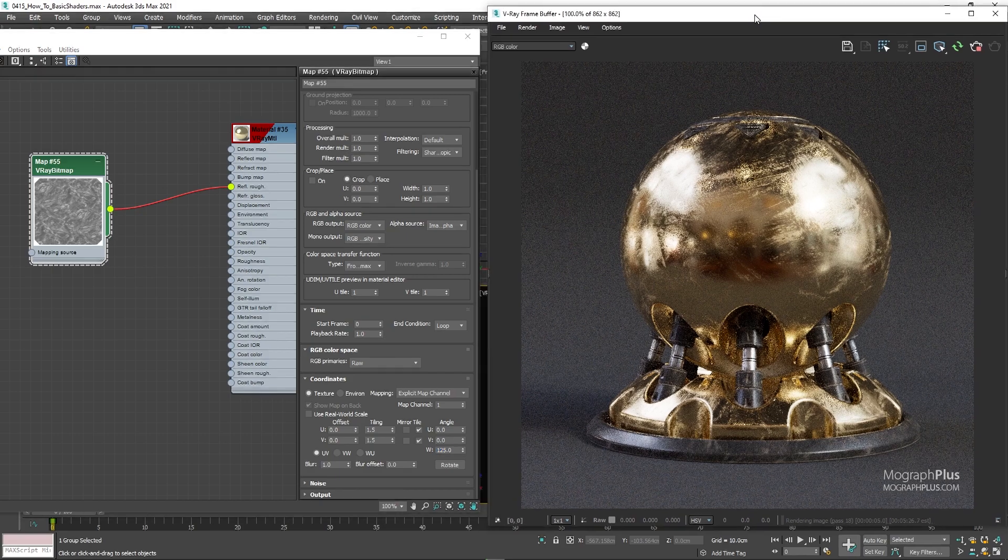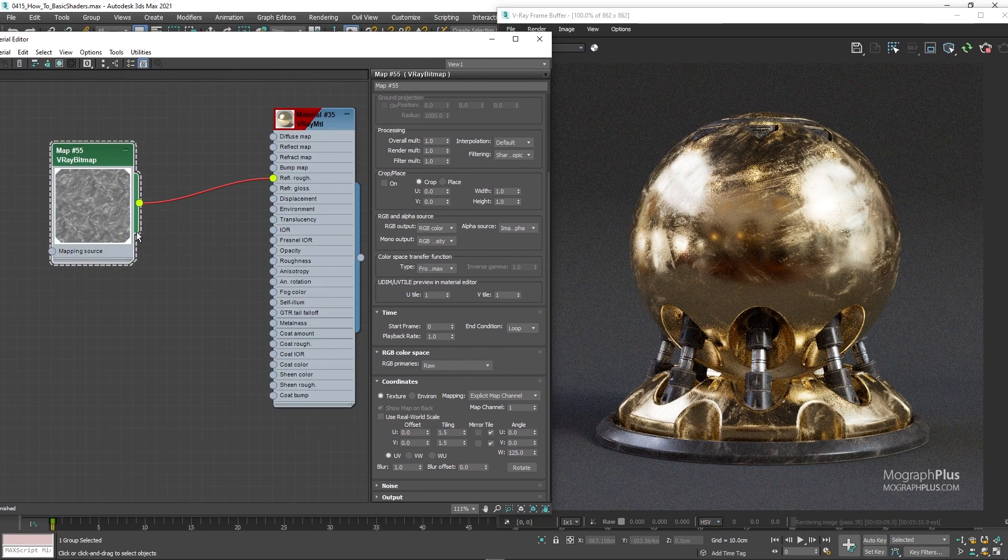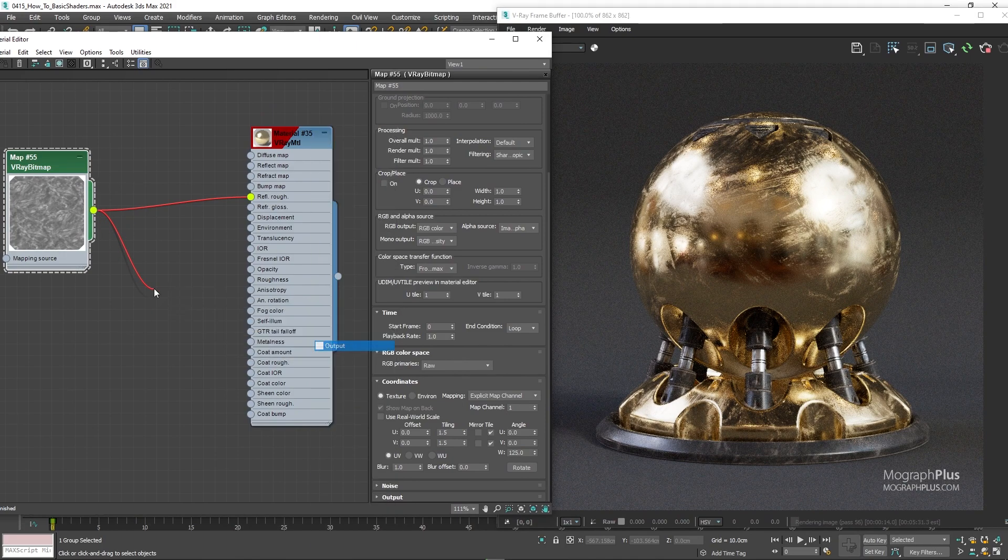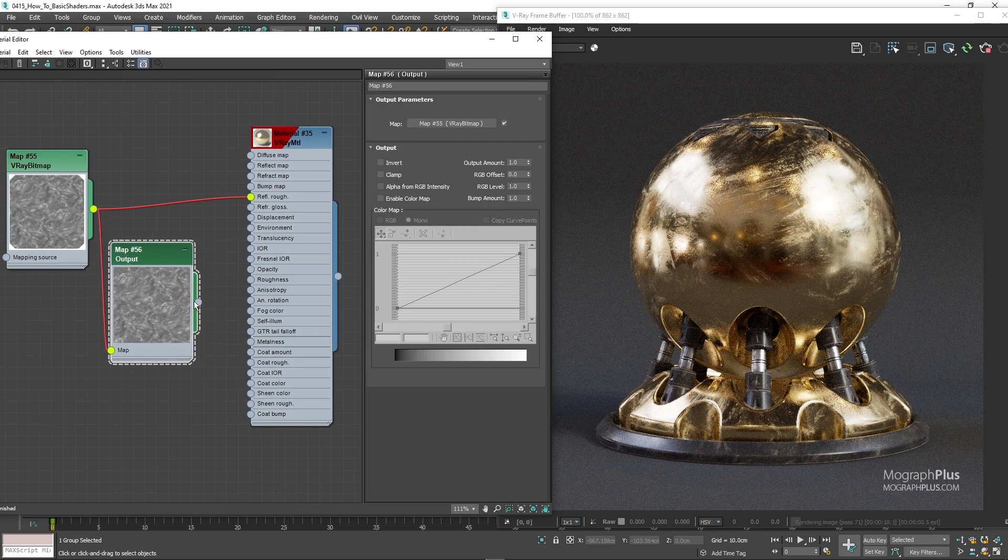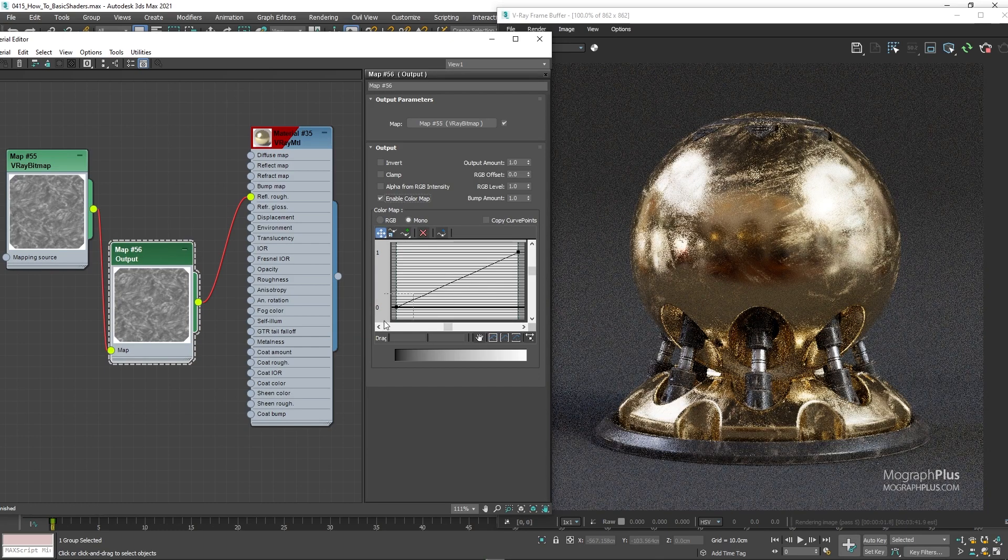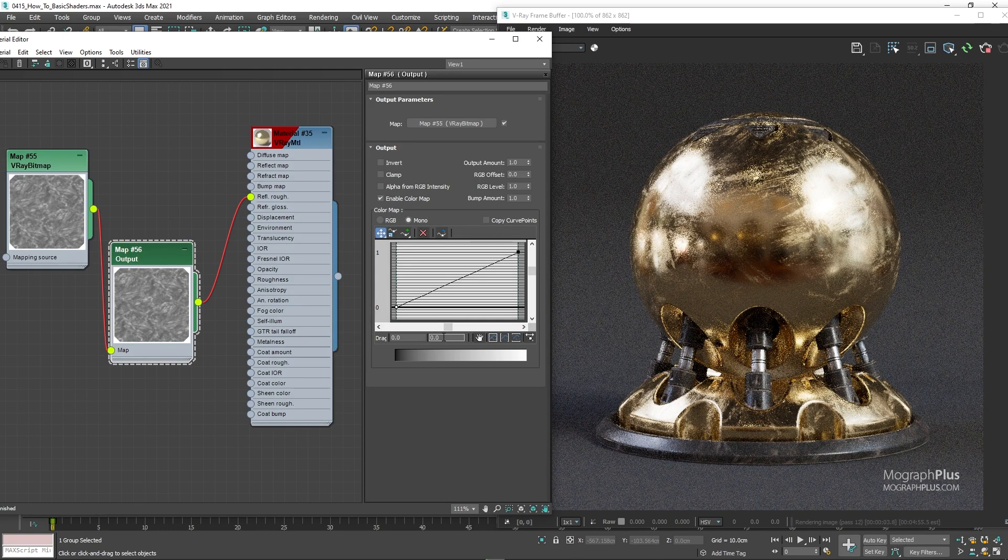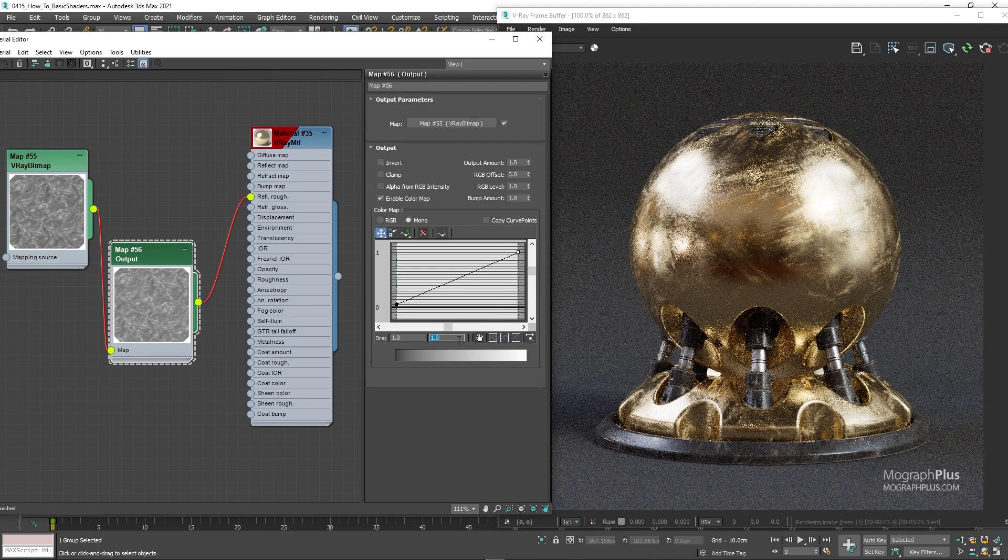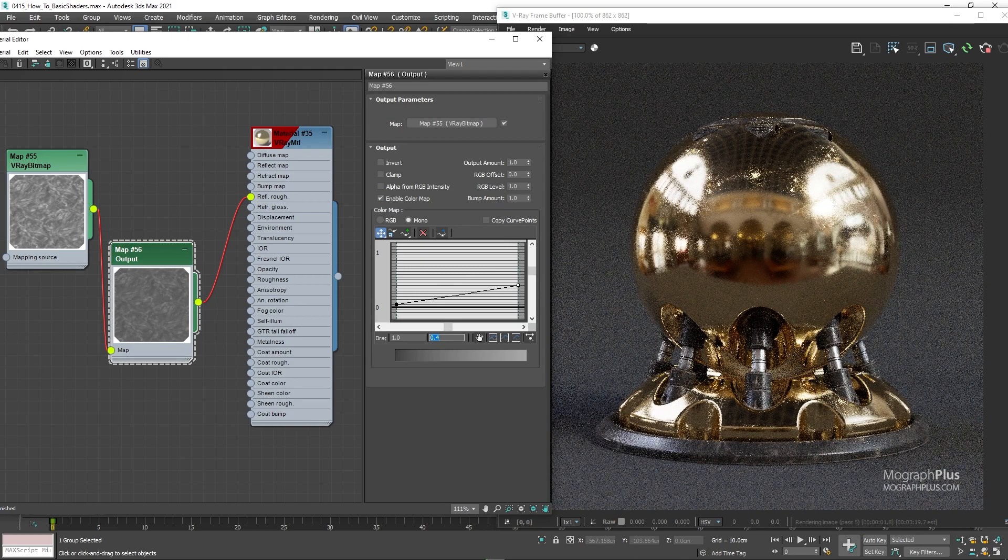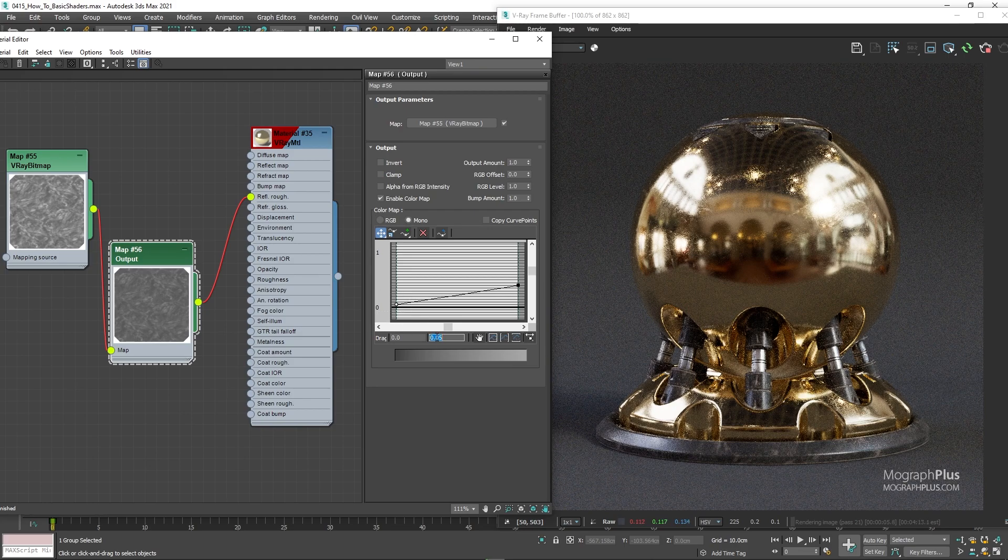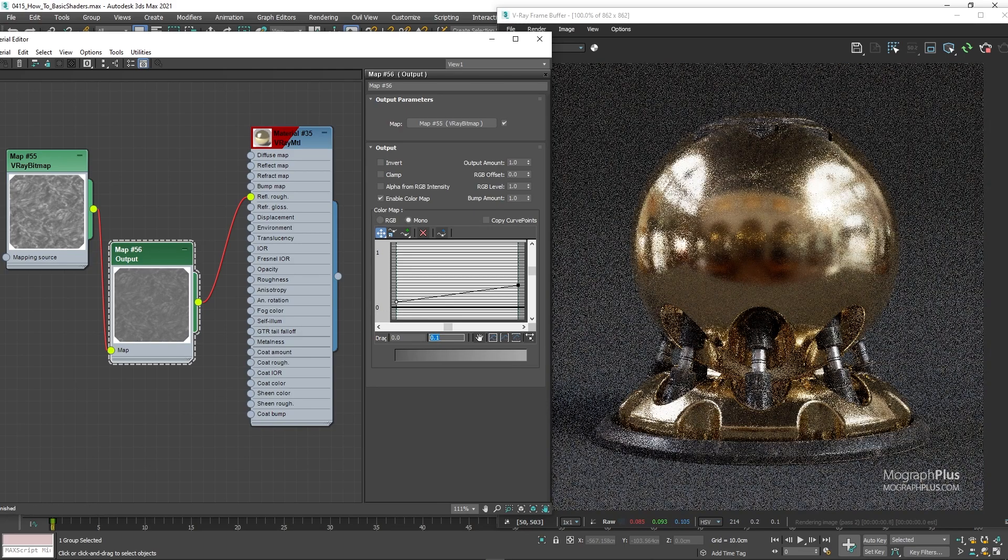As always, let's use an output map before connecting the texture to the reflection roughness input. Enable color map. Set the Y value for the first point to 0.05 and for the second point to 0.4. I'm just gonna change the point types to Bezier corners and add a bit of bulge to make the values of the map less contrasty.